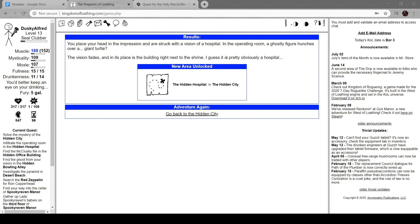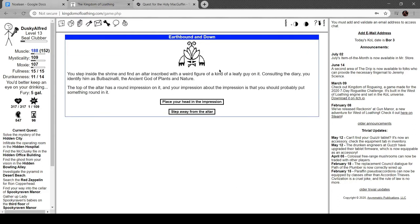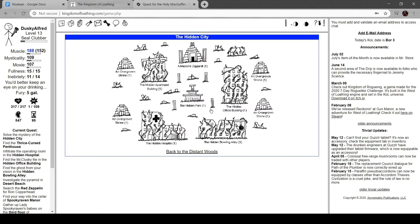This one is Bulbasaur, Bulbazanali, god of plants and nature. Has a round impression and you should probably put something round in it. Nearby apartment building, in the once luxurious top floor penthouse, an ancient ghost lounges on the skeletal remains of a nearby couch. A strangely lush potted plant sits next to him. Alright, so that's the entire hidden temple. I'm ready to go.